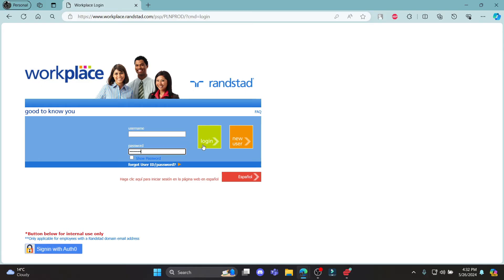Go ahead and click login. This way you can successfully sign in to your Randstad Workplace Payroll account.